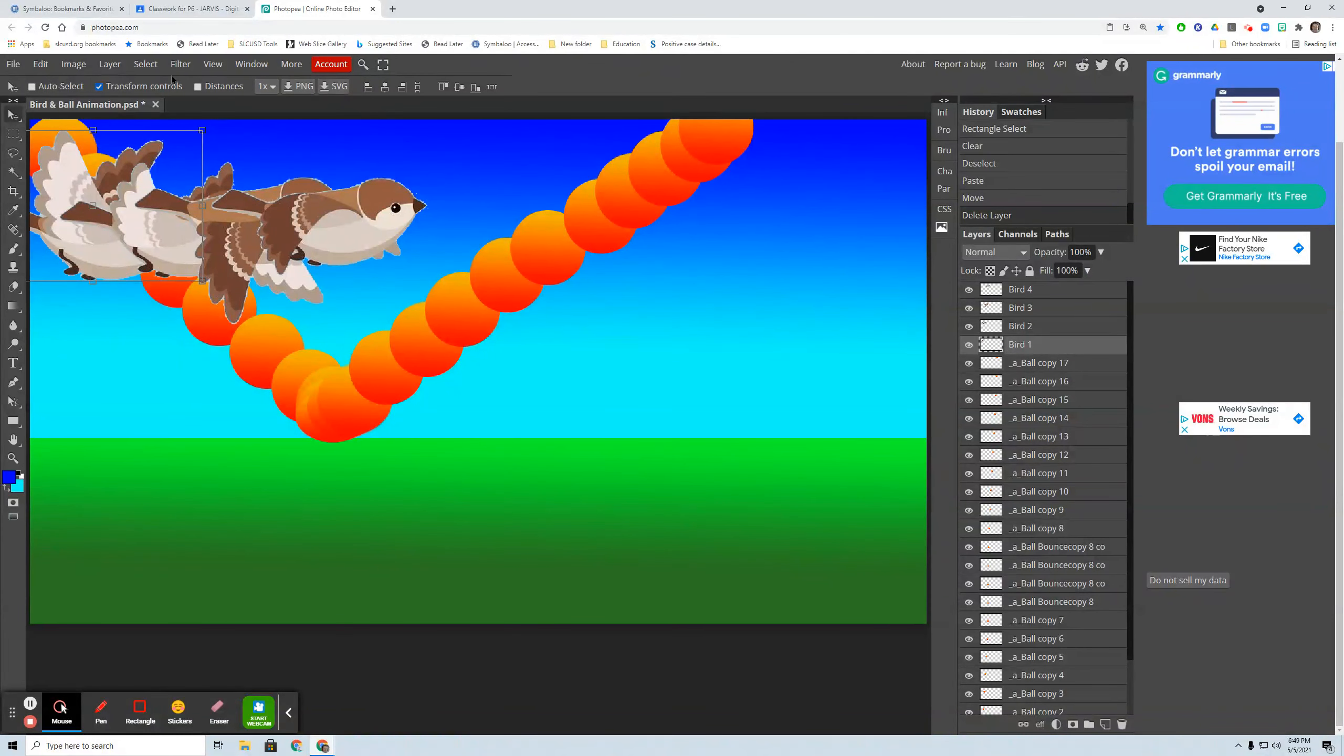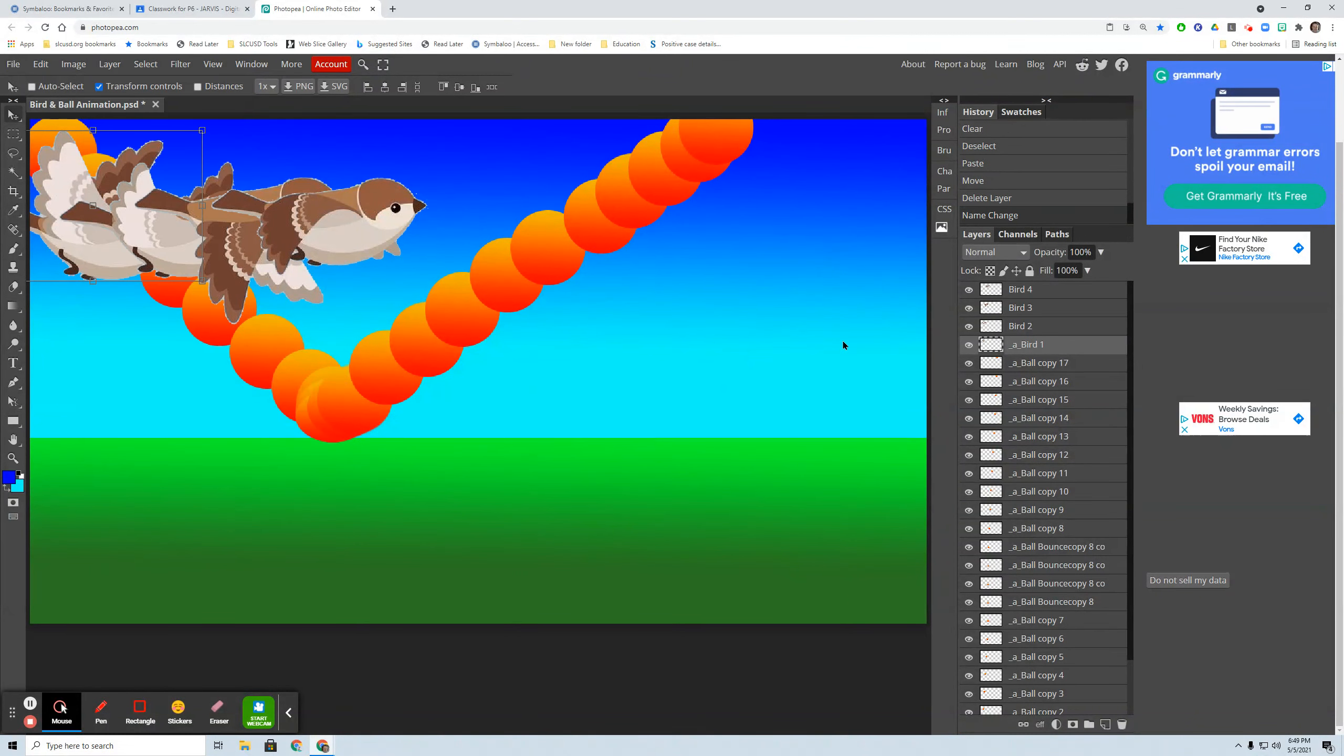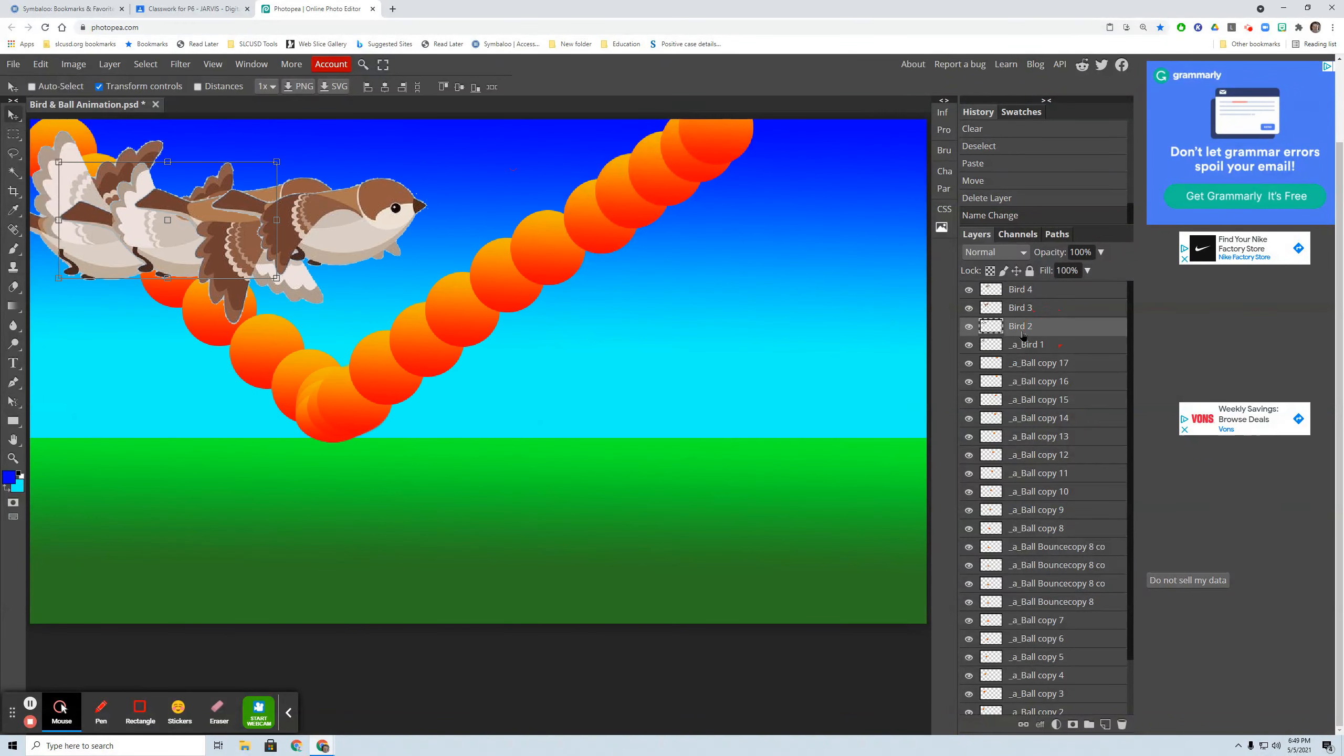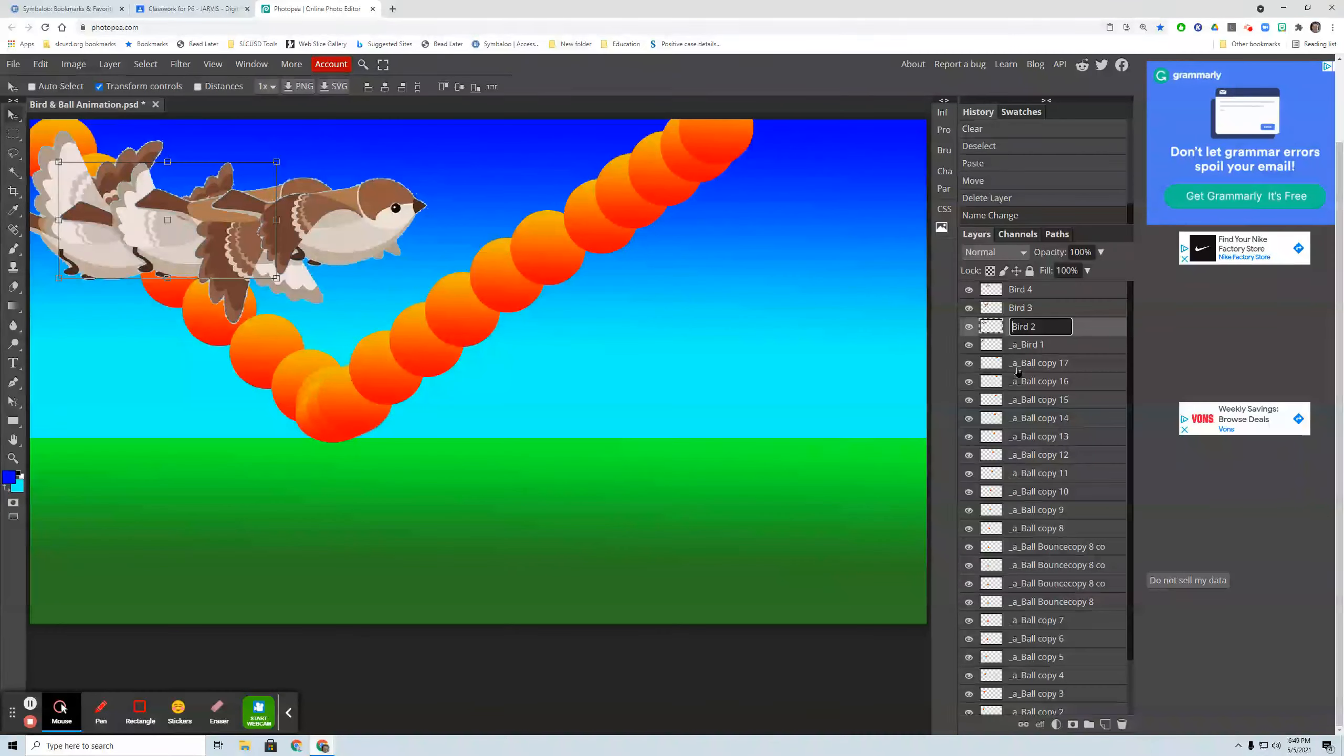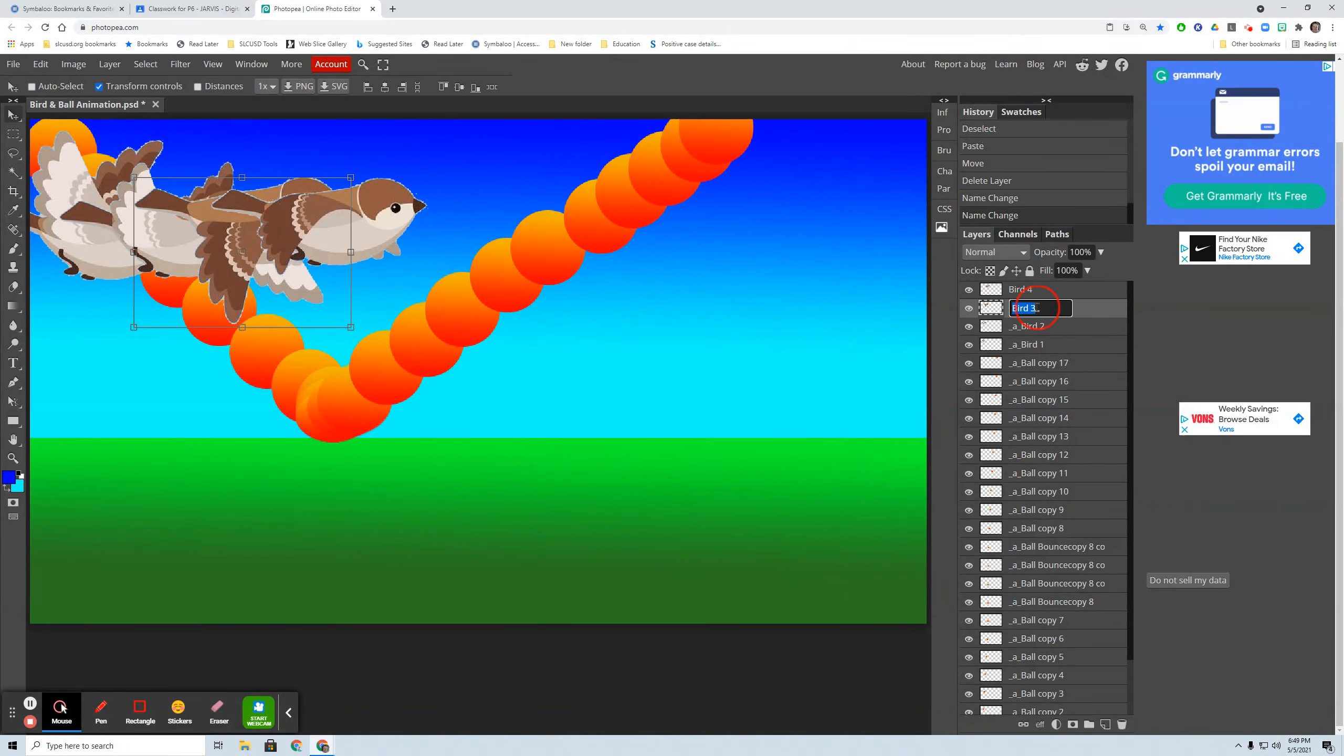And now I need to animate them all. So bird one layer, make animation, make frame. Or I could just change the name to underscore A. When I first named it, I could have done that. That would have been a smart thing to do. So either way, when I named it, I probably should have did underscore A. I know it's just my workflow. I animate later.